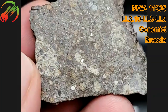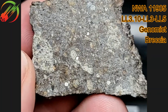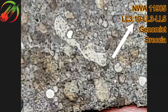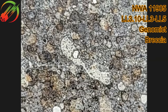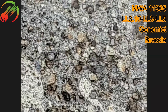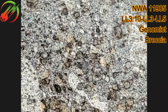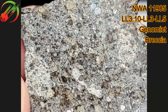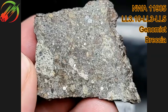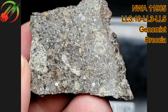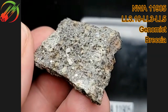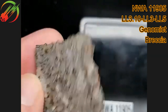This second meteorite, NWA 11905, is very special in that the least metamorphosed component is actually an LL3.10 — very primitive, unmetamorphosed material. This classification was done by Matt Martin, and I got this piece from him in Tucson. It's a superb example that I've really enjoyed.